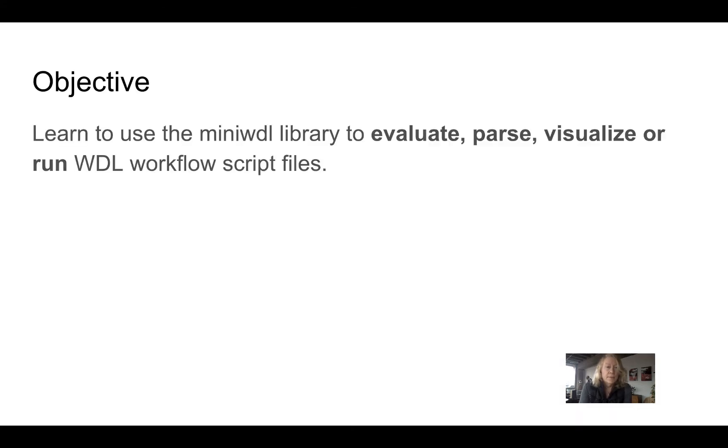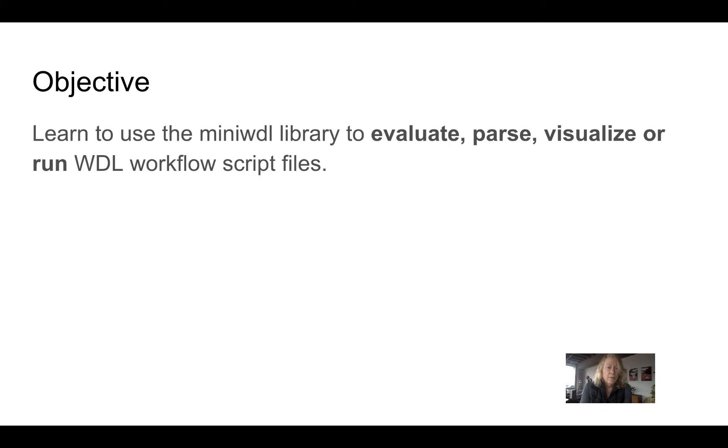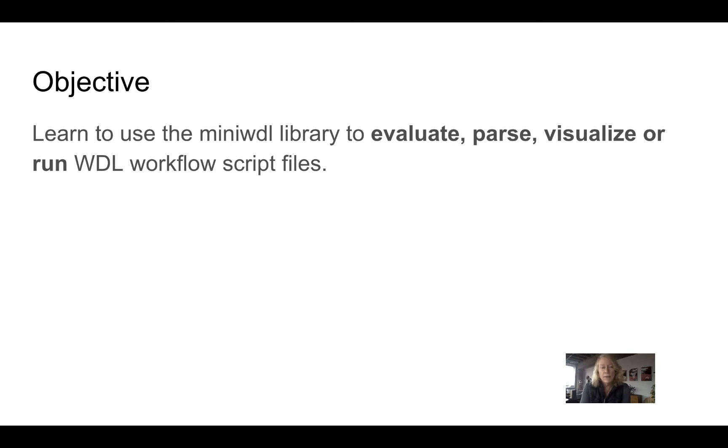The objective of the short course is to learn to use the MiniWDL library to evaluate, parse, visualize, or run WDL workflow script files on various environments. For most of the course, we're going to work with a single machine. I'm going to choose to use a virtual machine in the cloud, but you could just as easily run it on your own laptop.